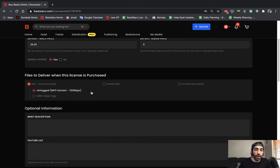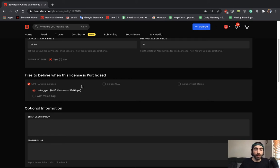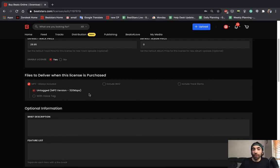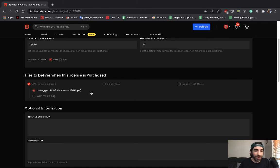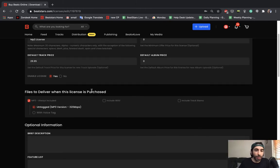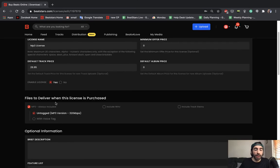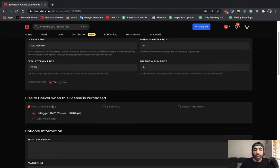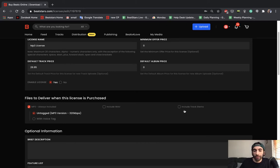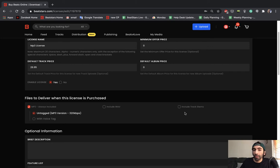Then next is where we include the files to deliver when this license is purchased. So this is basically asking you which files are going to be included with this license. We already decided that this is going to be an MP3 license and an MP3 is always the minimum. It's going to be included with every license type and you can choose whether to also include the WAV file or track stems. I'm going to save the WAV file and track stems for my more expensive licenses. So we're just going to leave this one at just MP3.